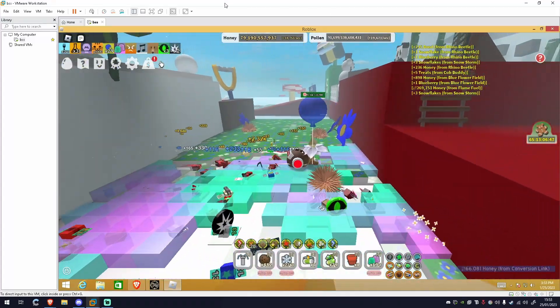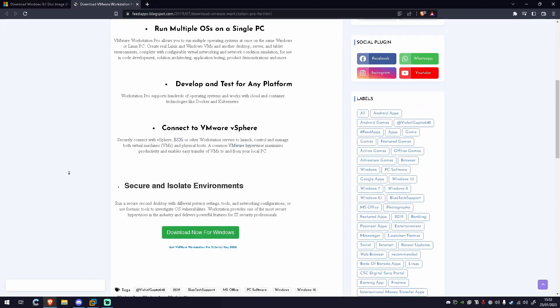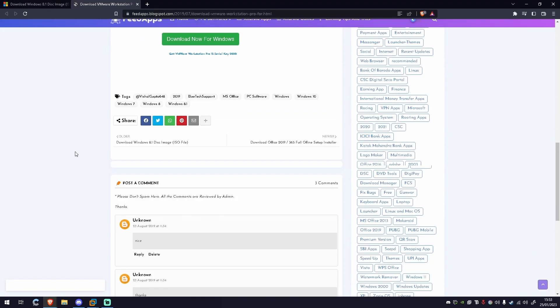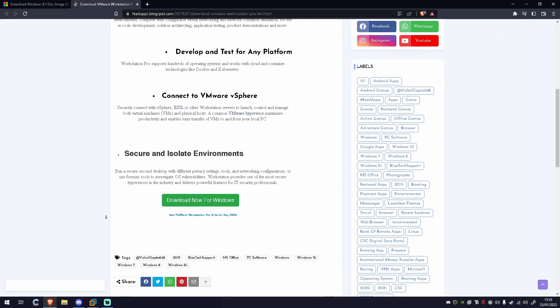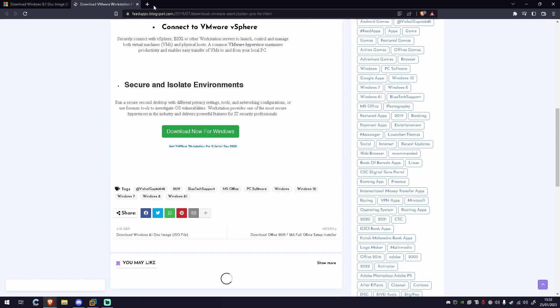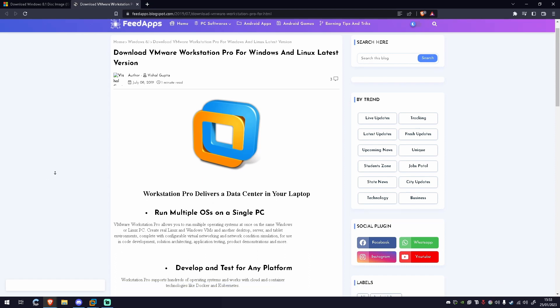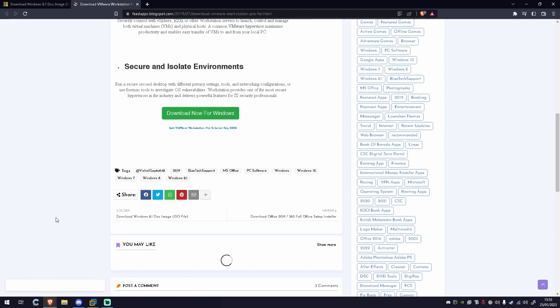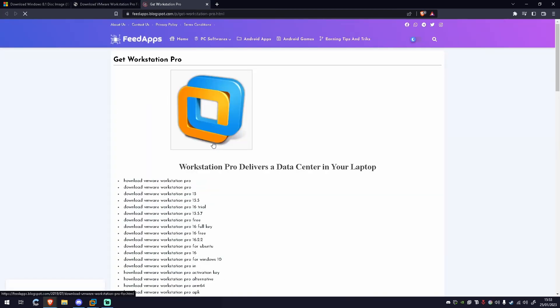To do this, first of all, you're going to want to head to this link in the description. It should take you to feedapps.blogspot.com to this area. Just be careful, I have this on Brave Browser so I don't have any of the pop-ups. Make sure the download button looks like this and when you click on it, it should open this.